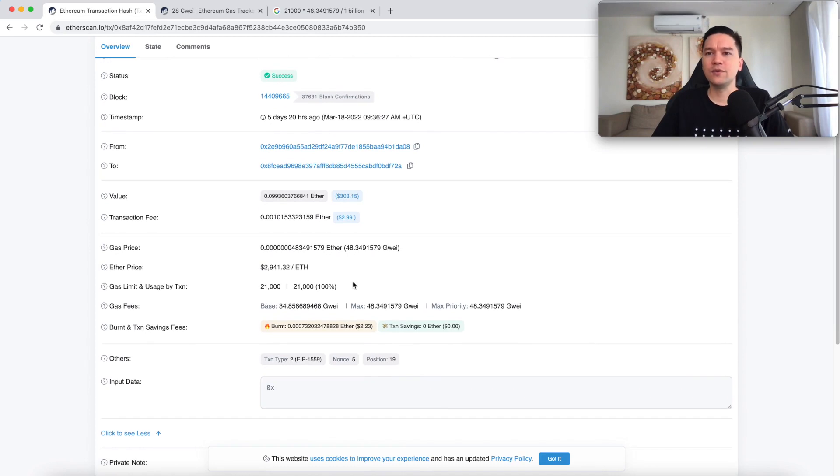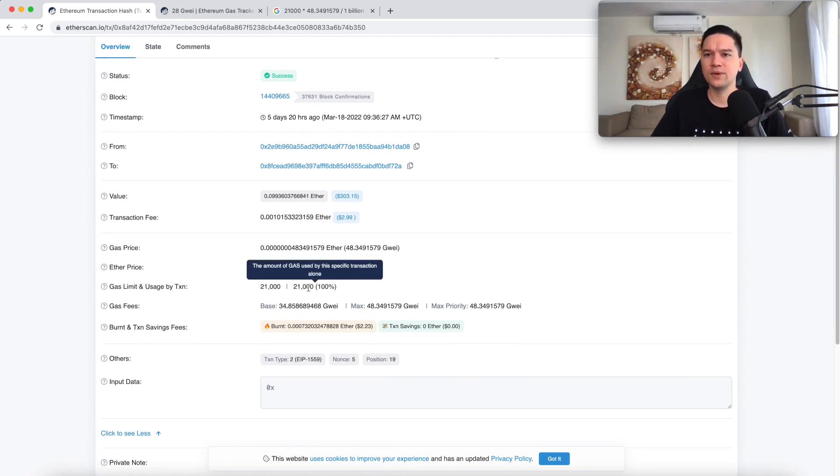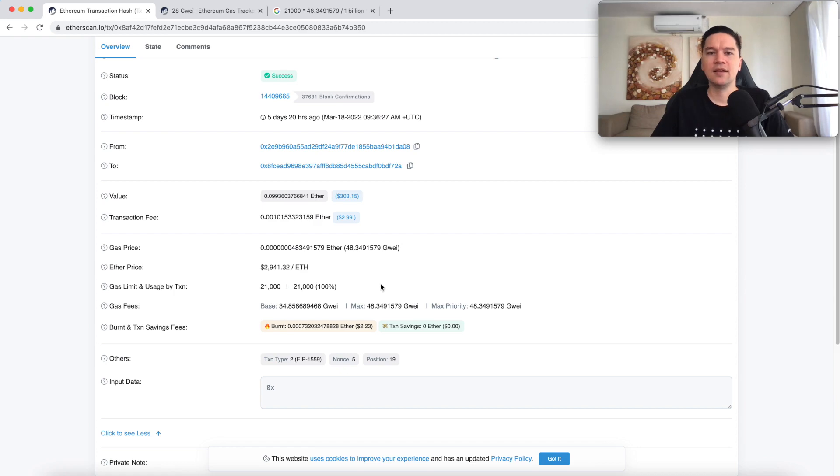Now there are two things that might be a little bit counterintuitive at first. Where is this 21,000 coming from? It seems like a random number. And what exactly is a gas? And the other one is, where did this 48 come from?